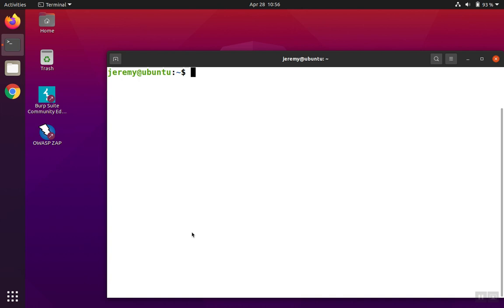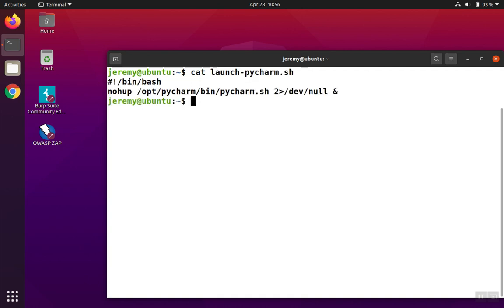Let me show you on a script that I have that opens up the development environment for Python for me on this Ubuntu server. So we'll take a look at the script. It's just one line.